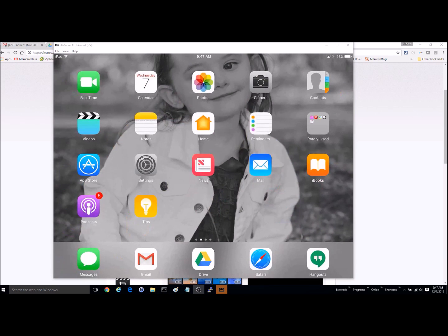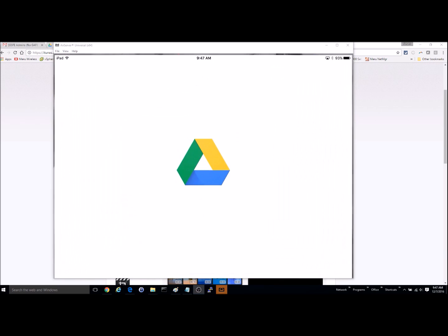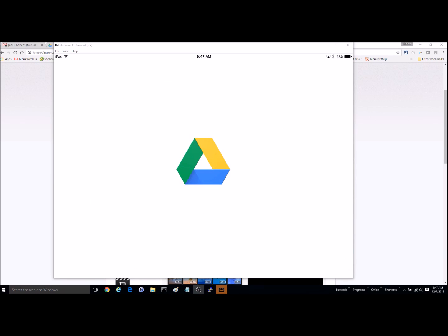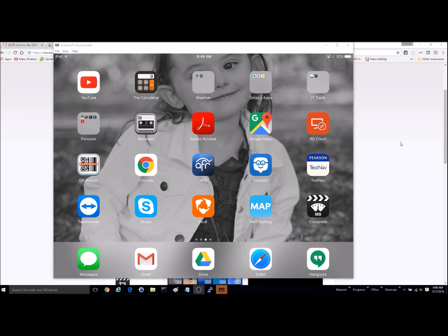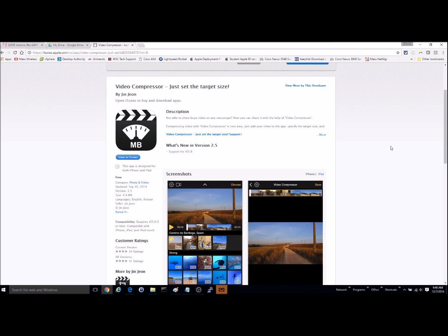So now I can just upload this video to eBackpack or Google Drive. So I'll go ahead and put this application in the app portal if you want to use it. It's called Video Compressor. Set the target size. And that's all there is to it.